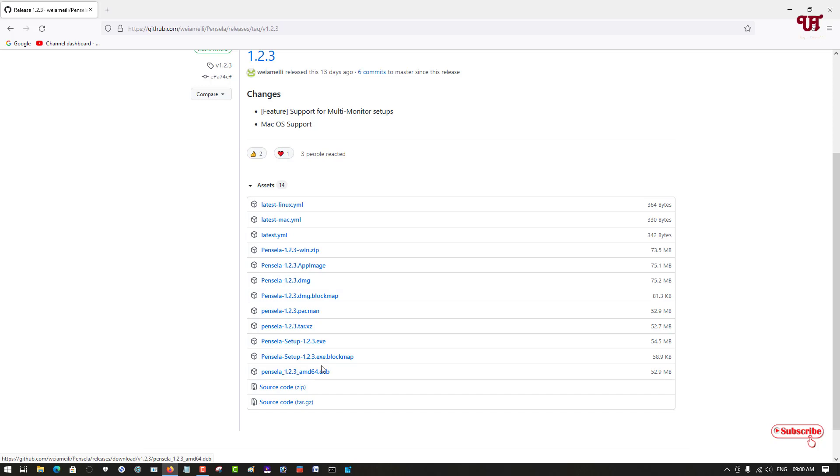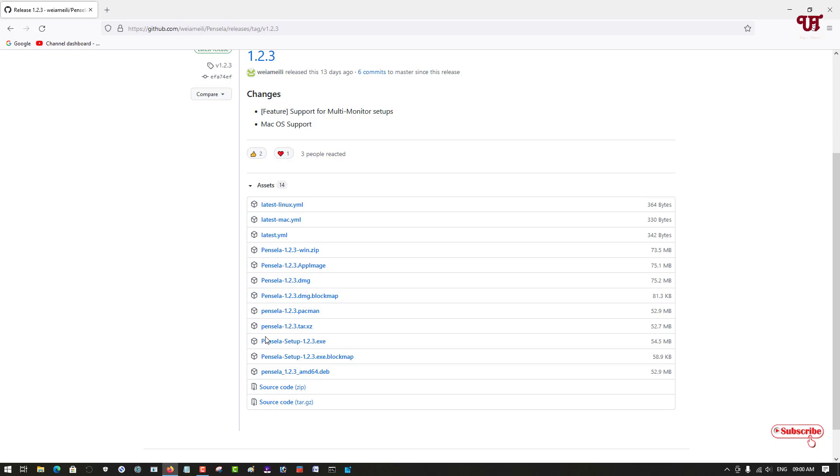And if you're using an Apple computer or Mac OS then you can download this .dmg file. Right now I'm going to download the .exe since I'm using a Windows computer, so let me download it.